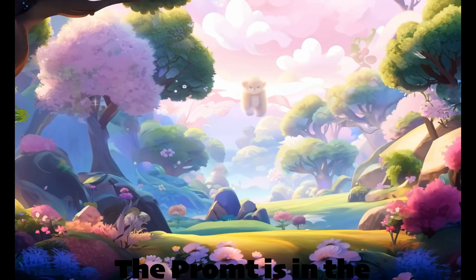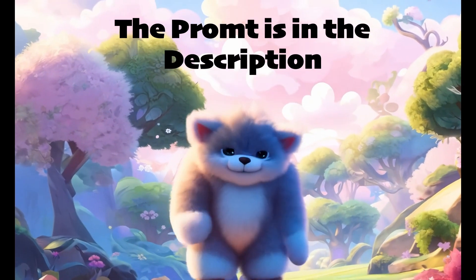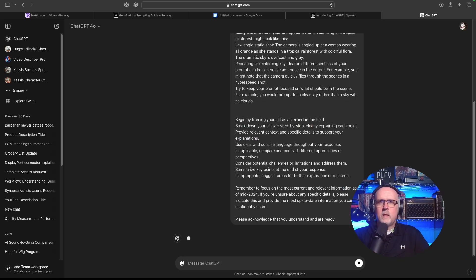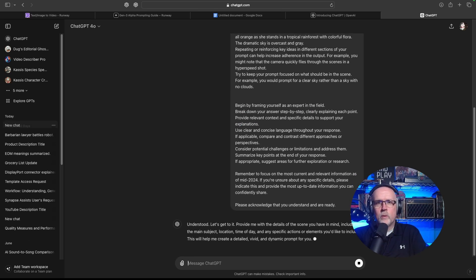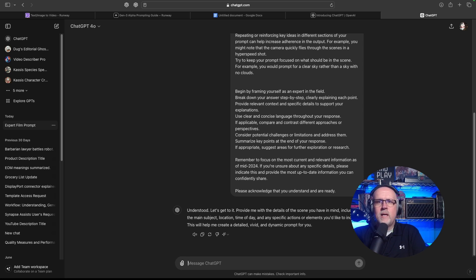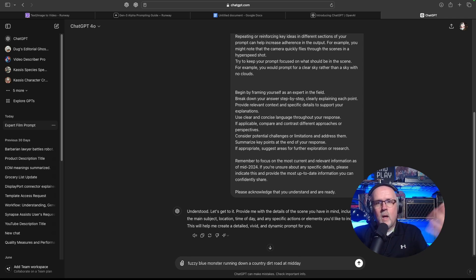Let's copy and paste this. I'm going to show you how to drop this prompt into the free version of ChatGPT. You paste this in, tell it to go, and it's going to read through it and respond just like we asked it to understand. It replies: 'Provide me with the details of the scene you have in mind, including the main subject, location, time of day, and any specific actions or elements you'd like to include.' We're just going to go with a fuzzy blue monster running down a country dirt road at midday.